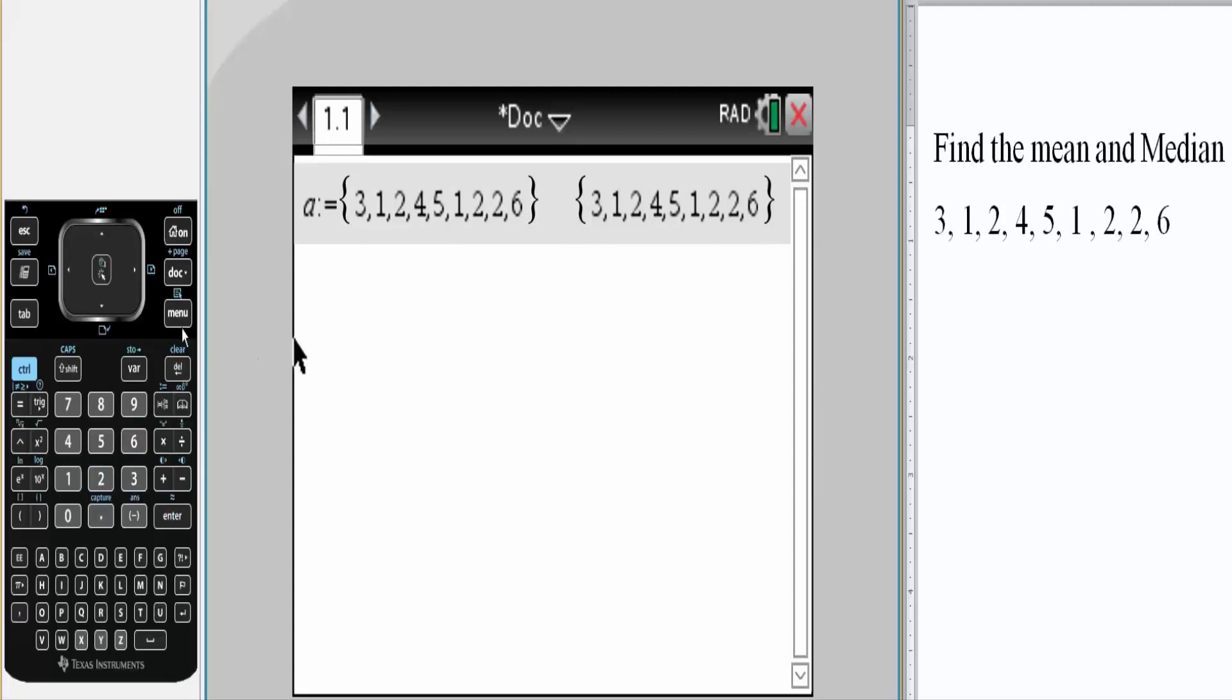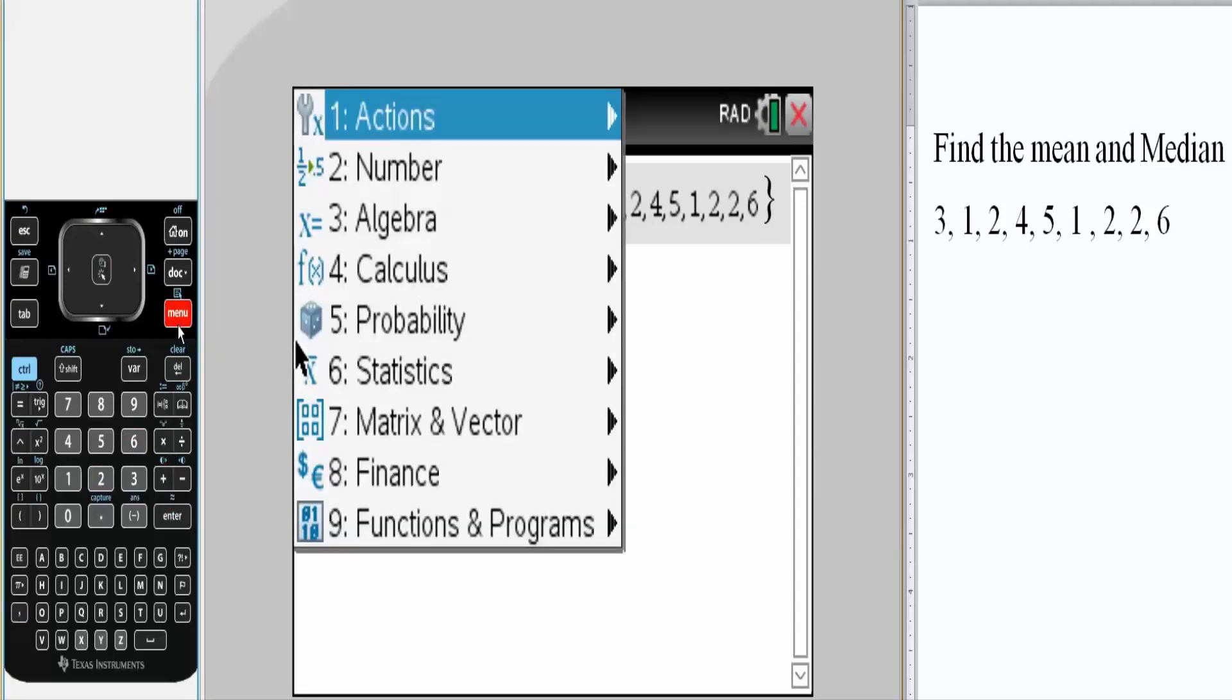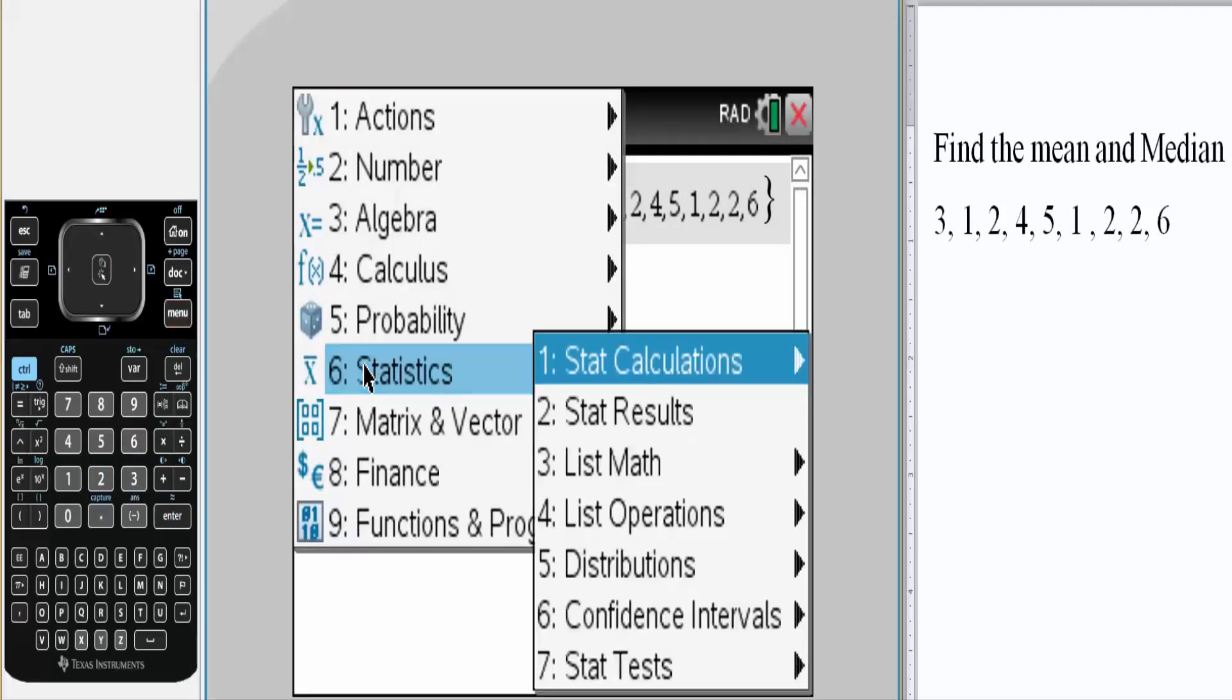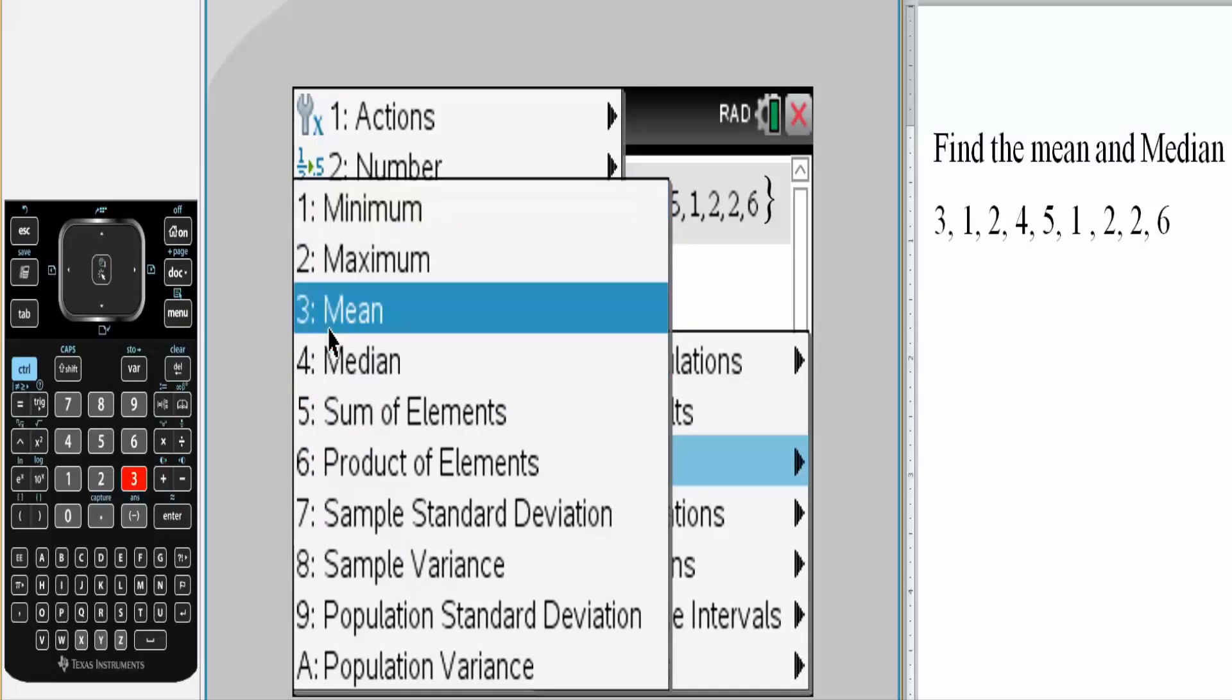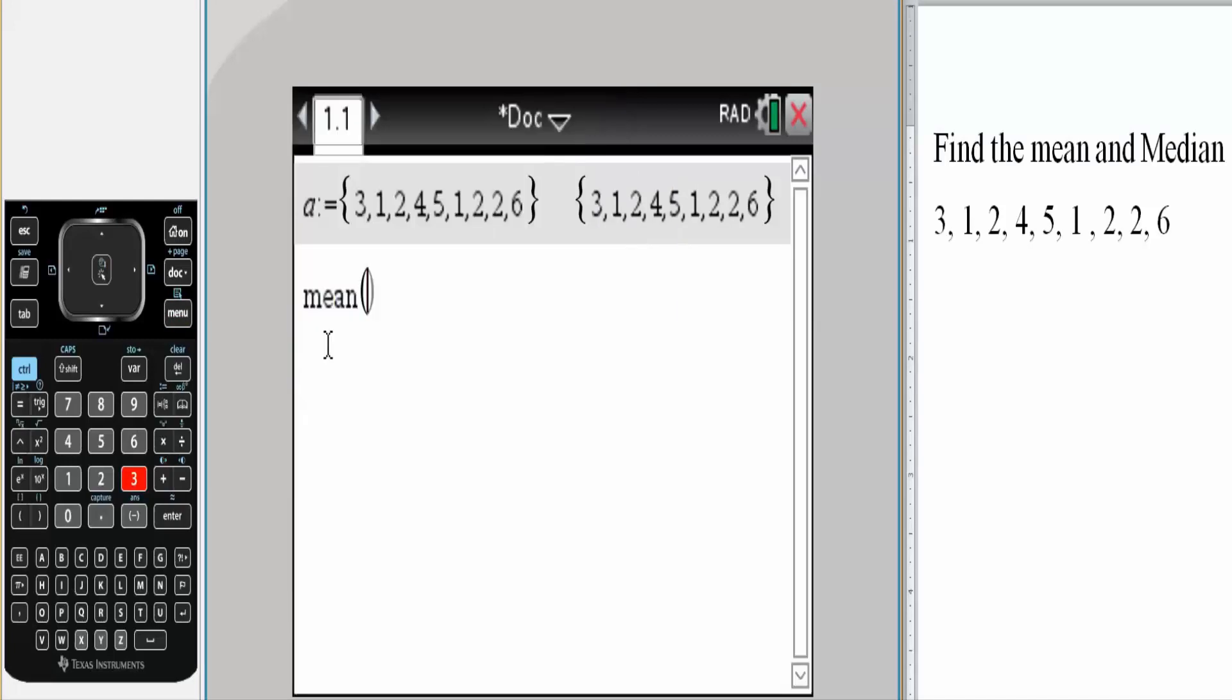Then I will hit menu. I will hit statistics. I will hit list math. From there, I will choose mean. So three. I simply write the constant that I chose. So a. Hit enter.